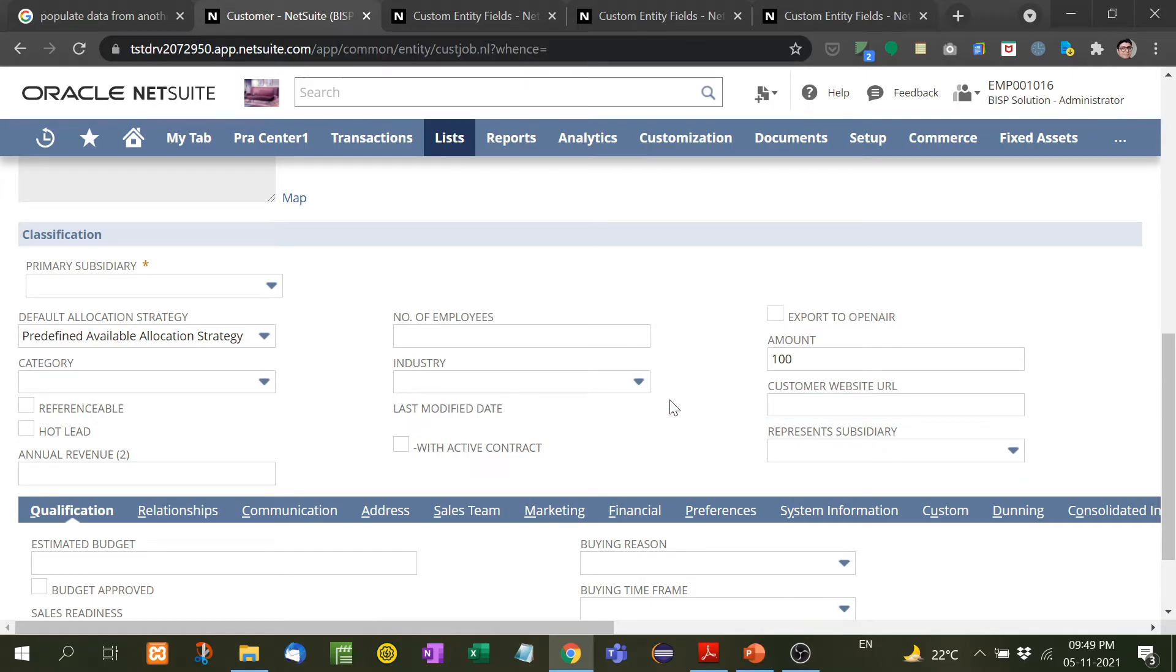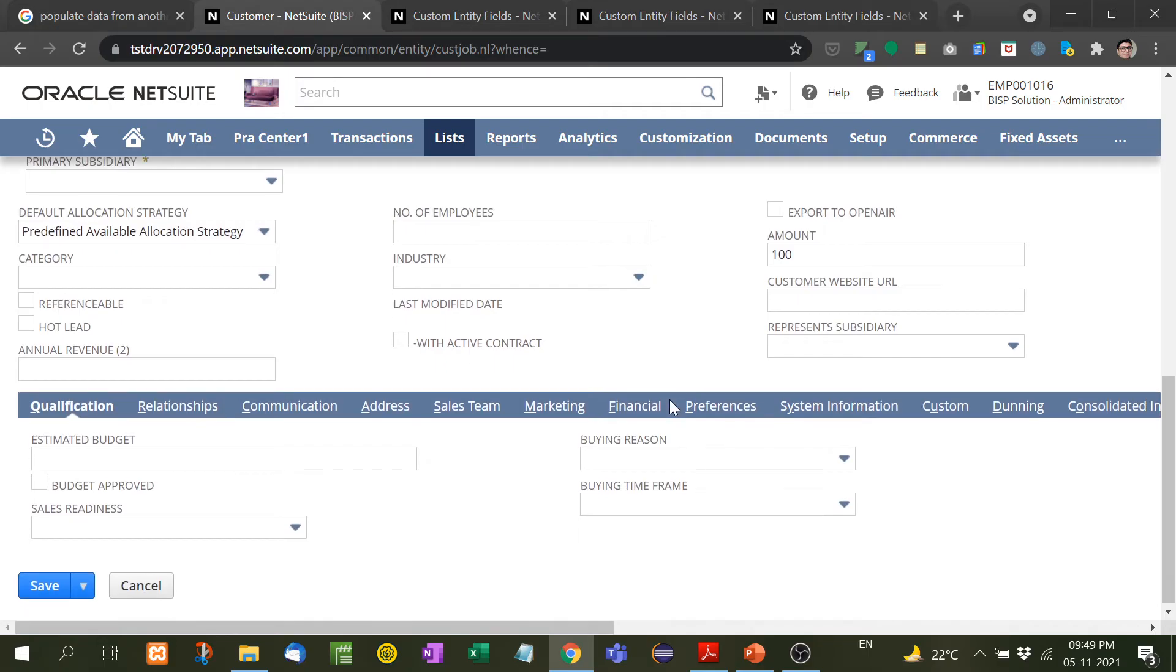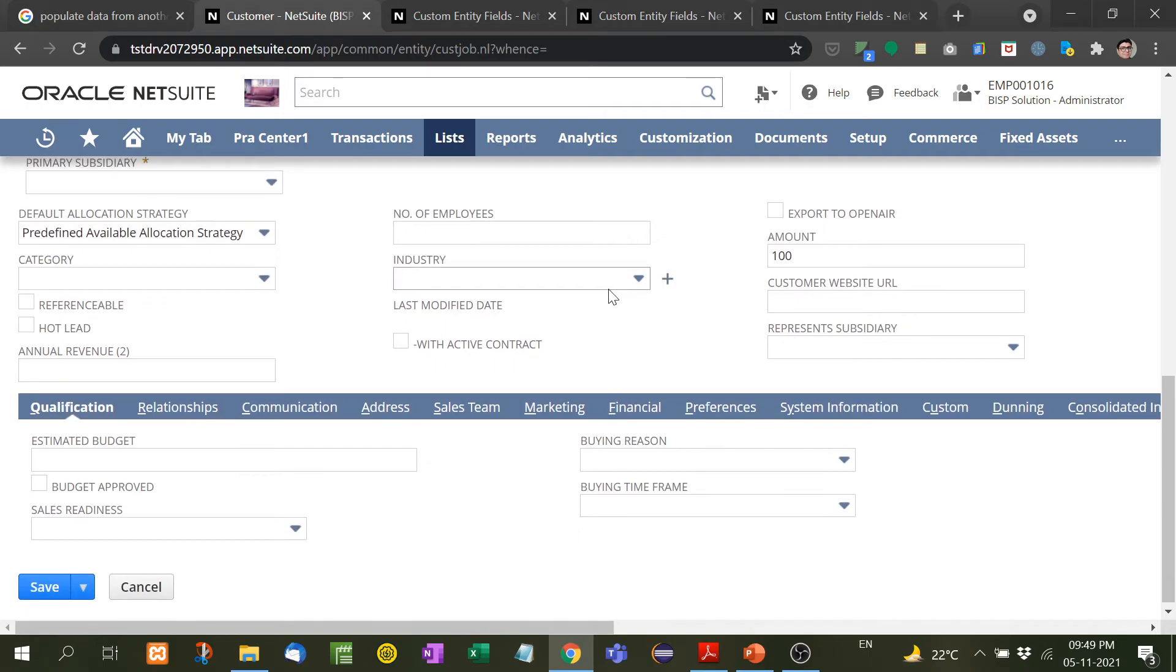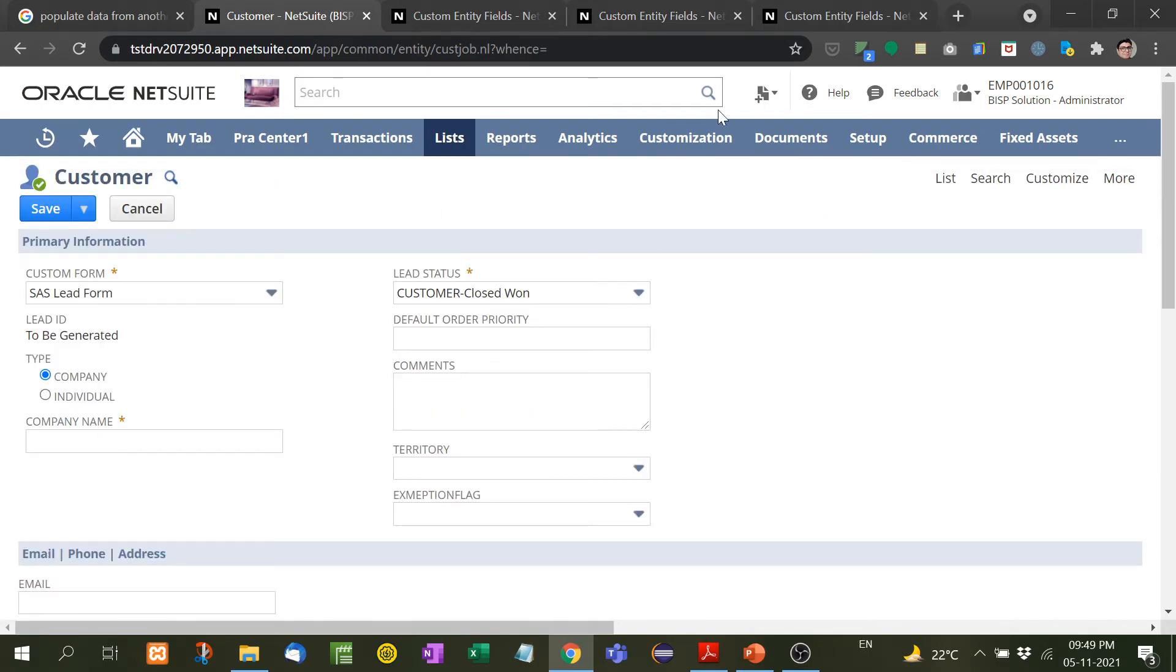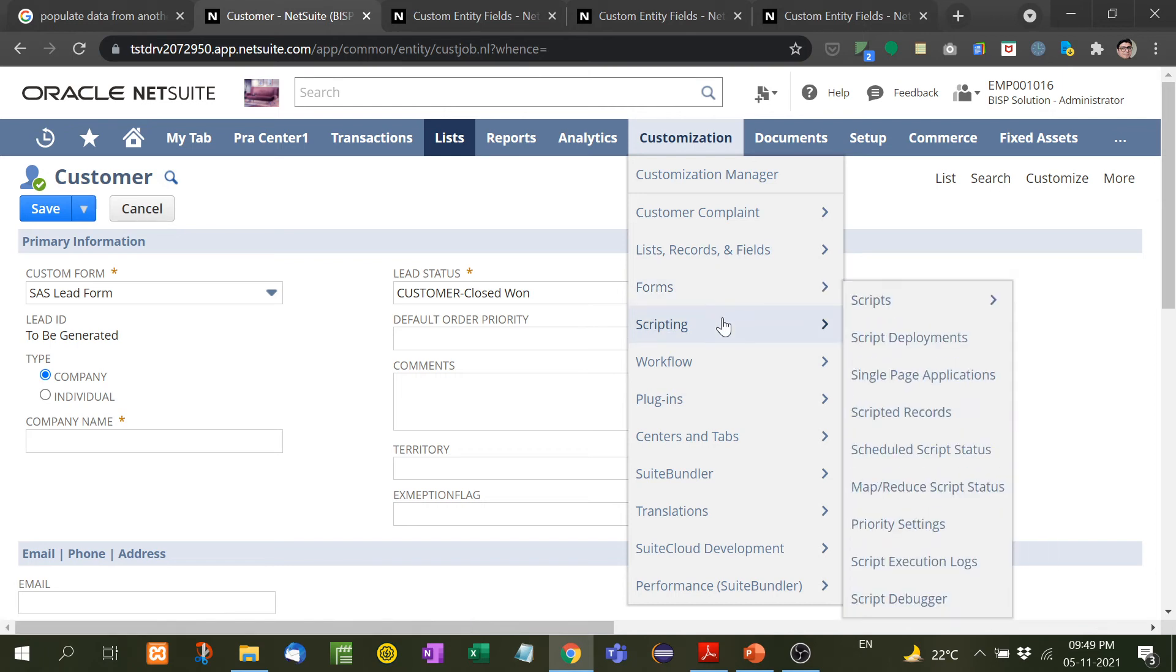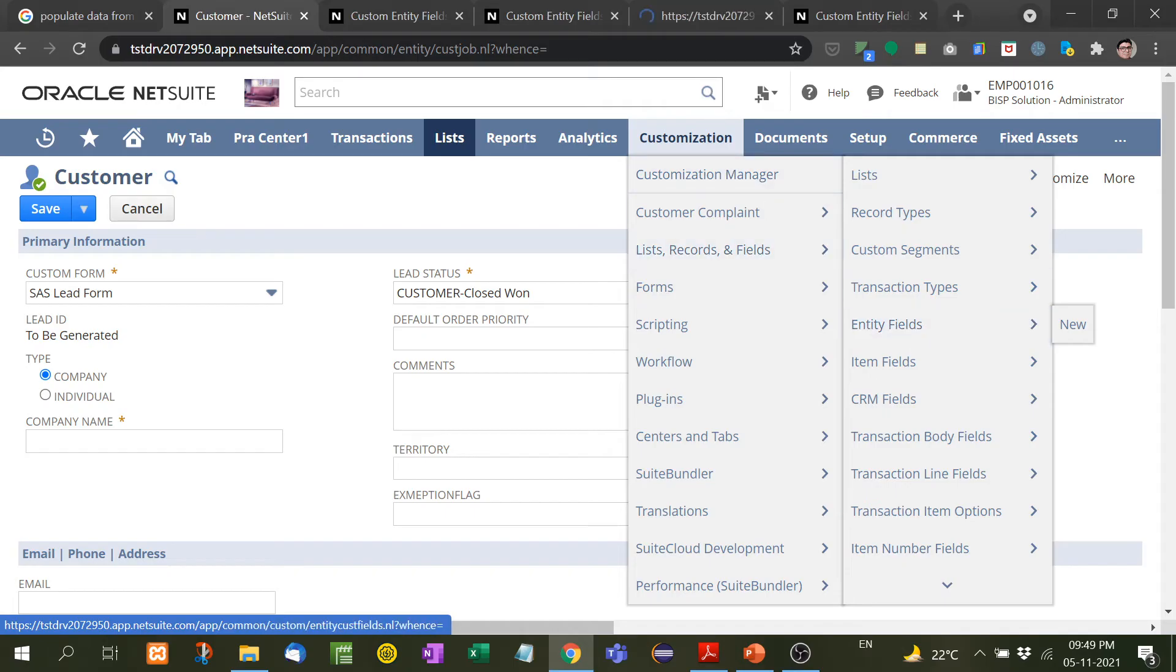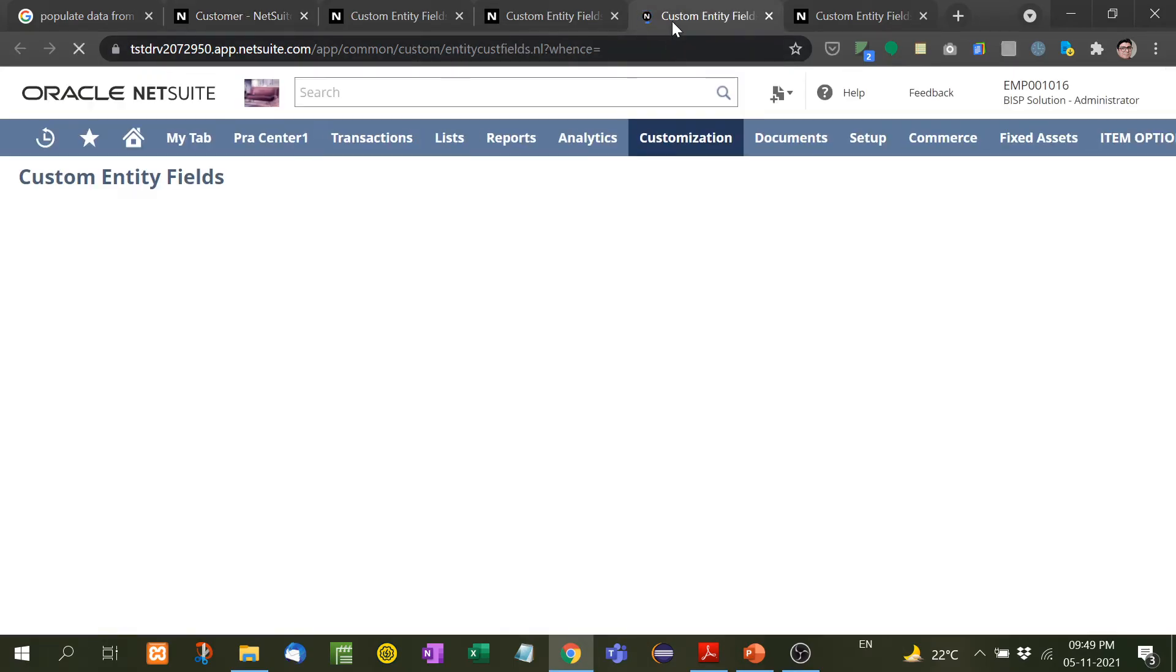Now suppose if I don't want this, I want to remove this. For this I need to go customization here, entity fields. I will search here customer website URL and from here I will go over it here and delete it.